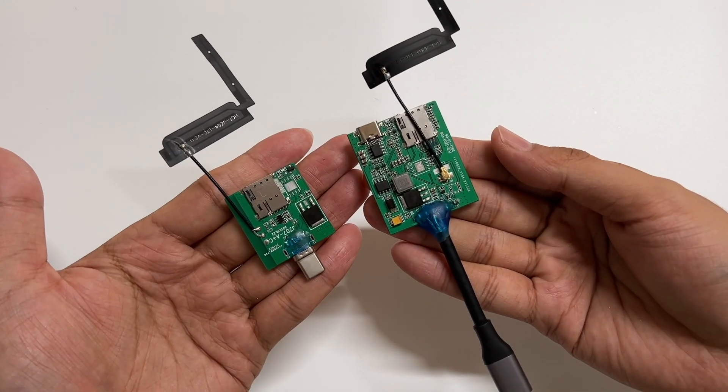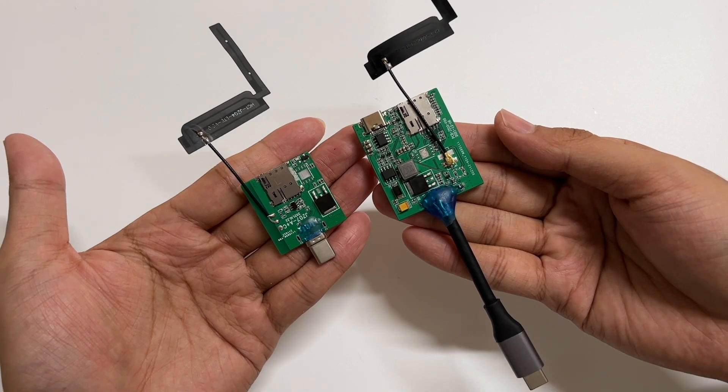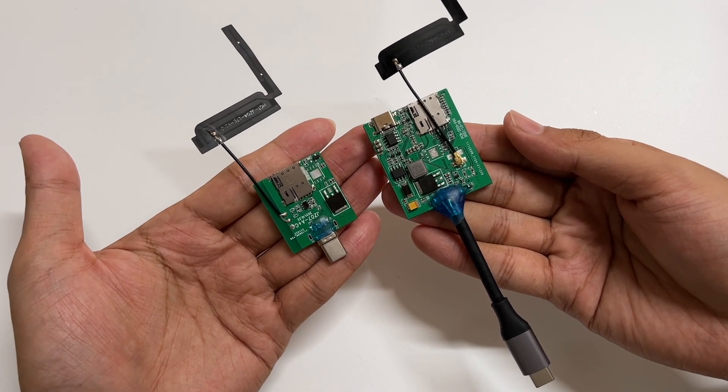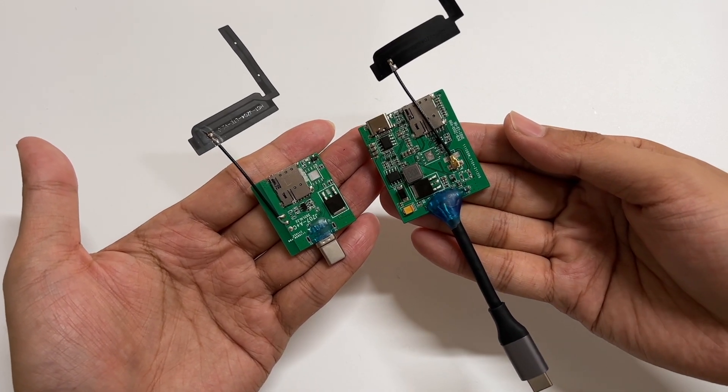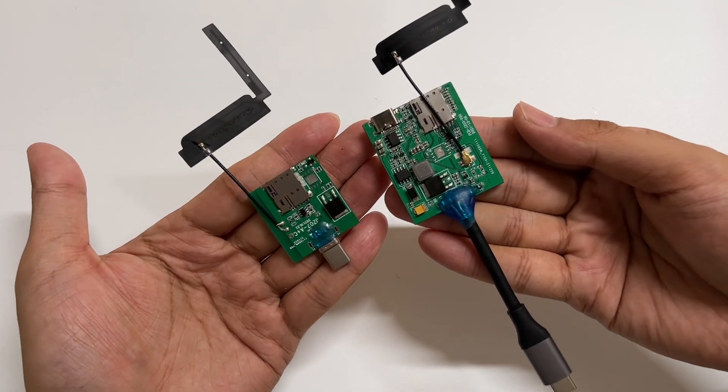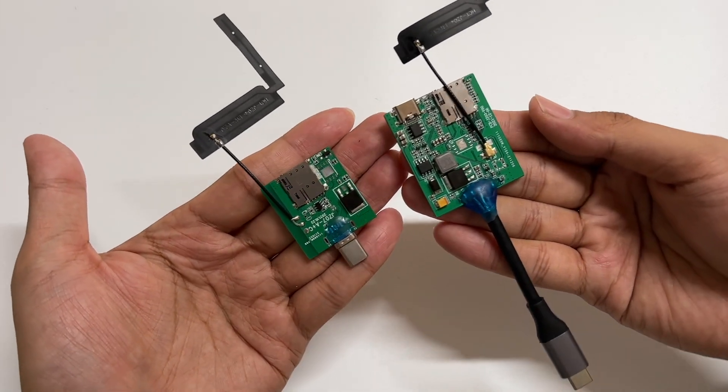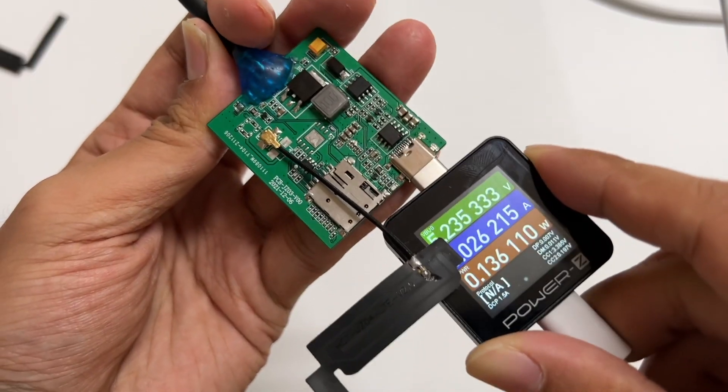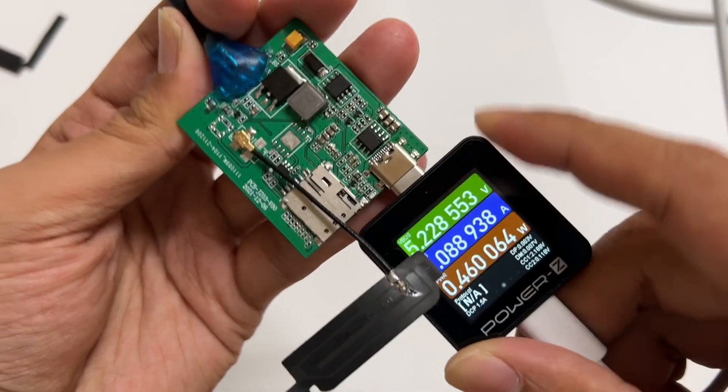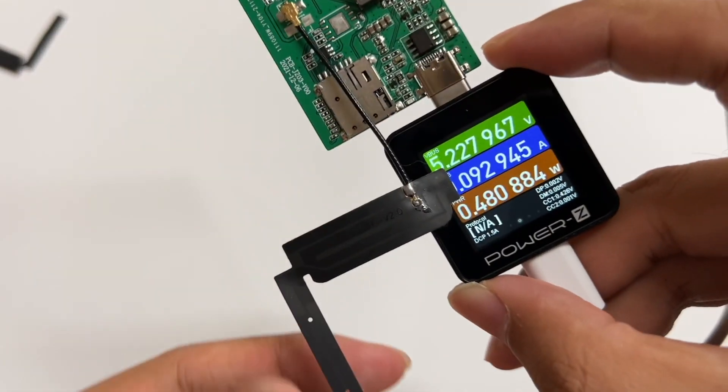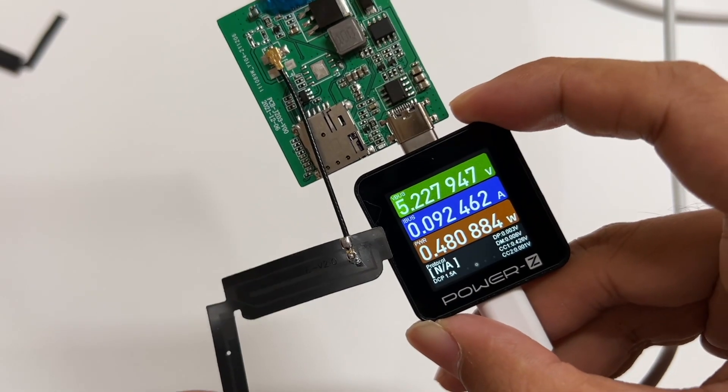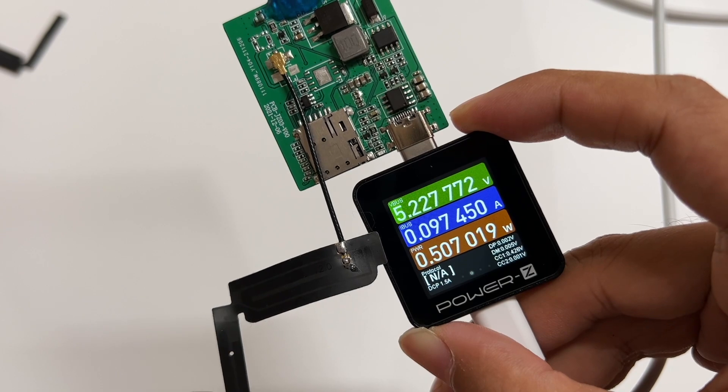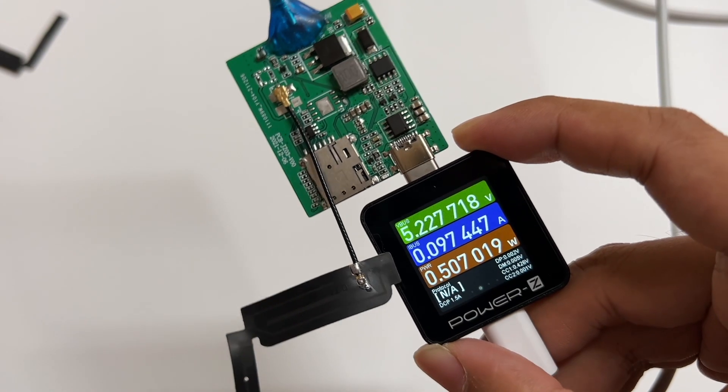Because of the additional USB-C receptacle, the PCB of Pro model is slightly larger than the standard model. Try to charge the module without connecting any devices. The input power is less than 1W.